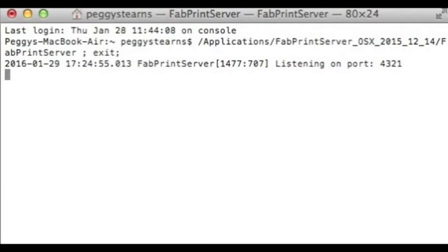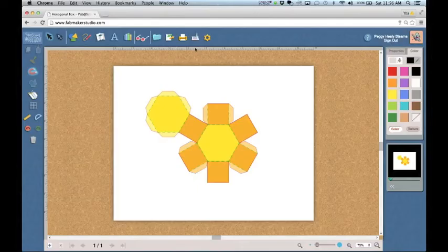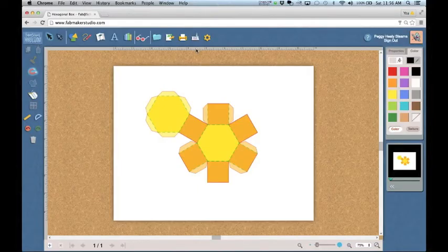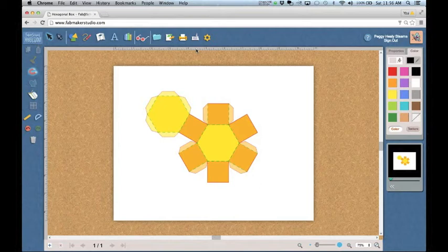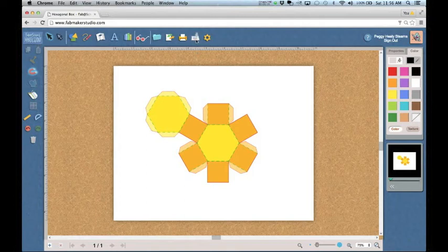If you select Fabricate when FabPrint Server is not running, you'll get a message reminding you to launch it. Now let's Fabricate. Be sure your electronic cutter is turned on and connected to the computer with a USB cable. Then select Fabricate.